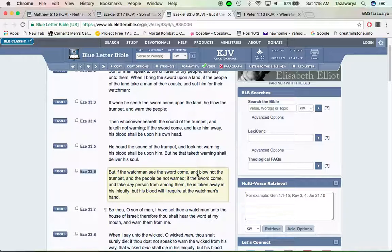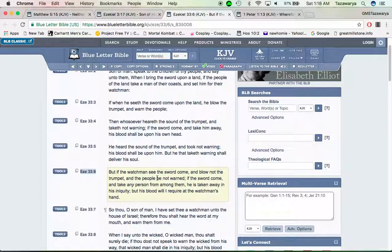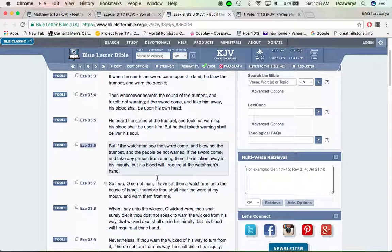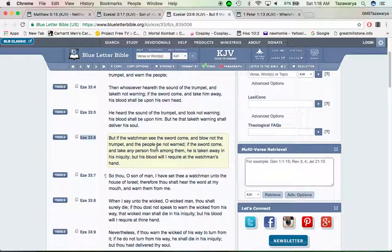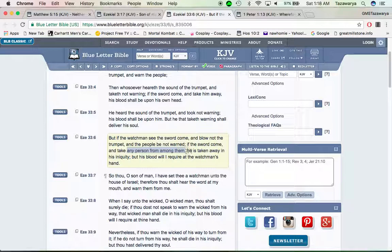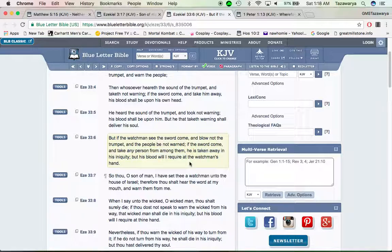But if the watchman see the sword come and blow not the trumpet, and the people be not warned, if the sword come and take any person from among them, he is taken away in his iniquity, but his blood will I require at the watchman's hand.